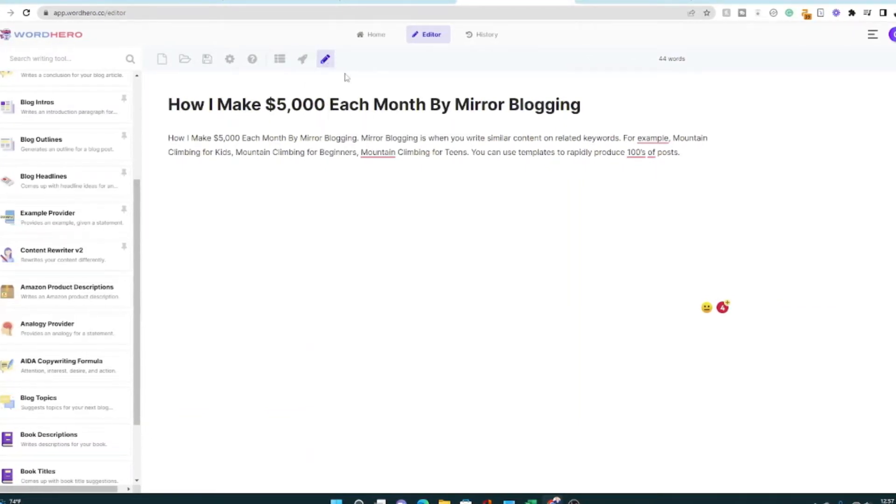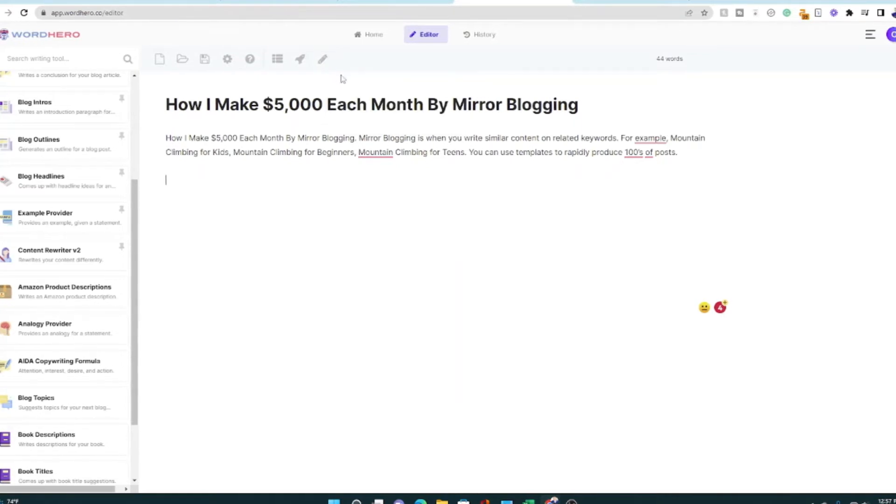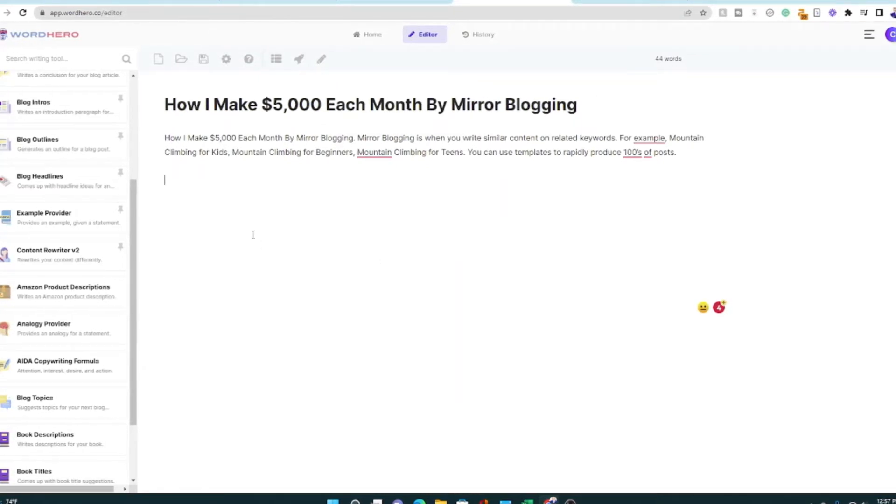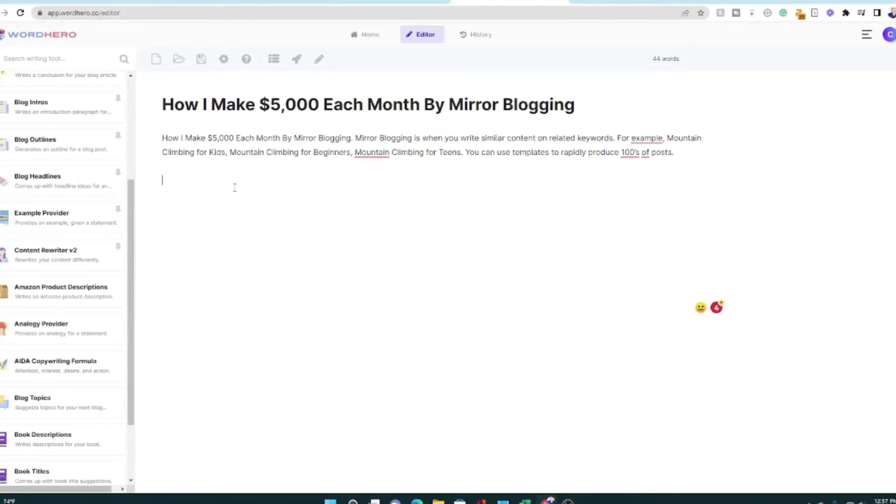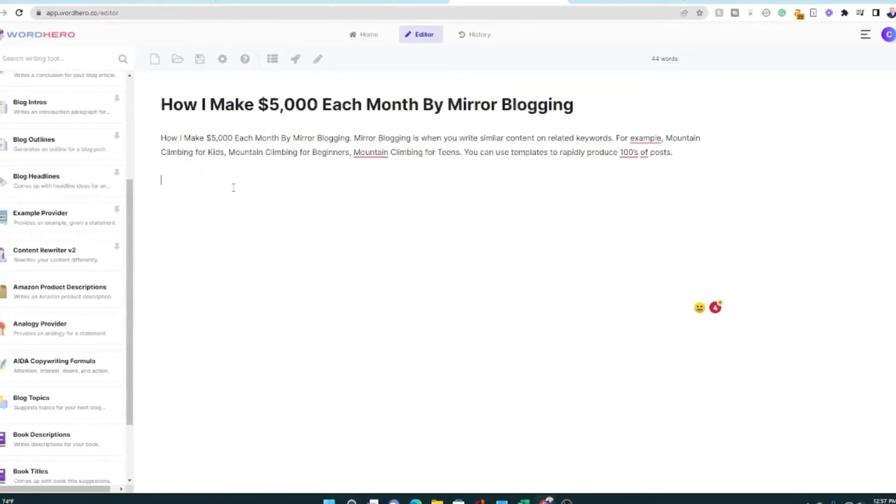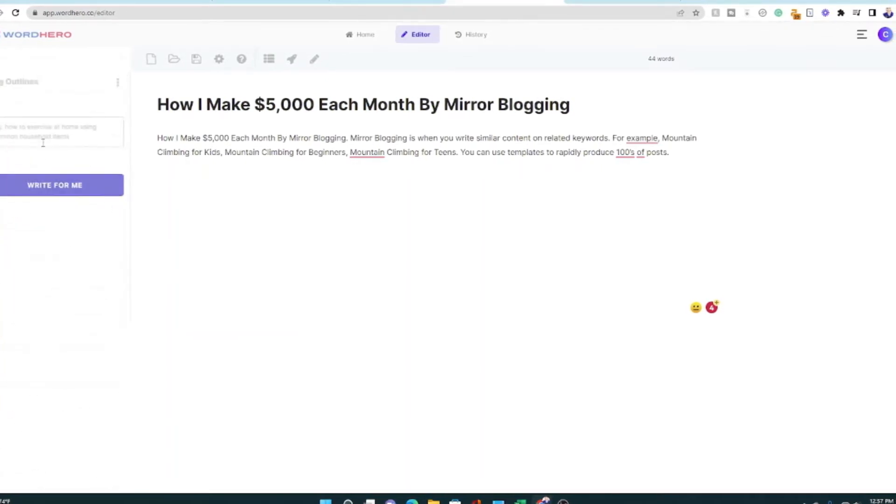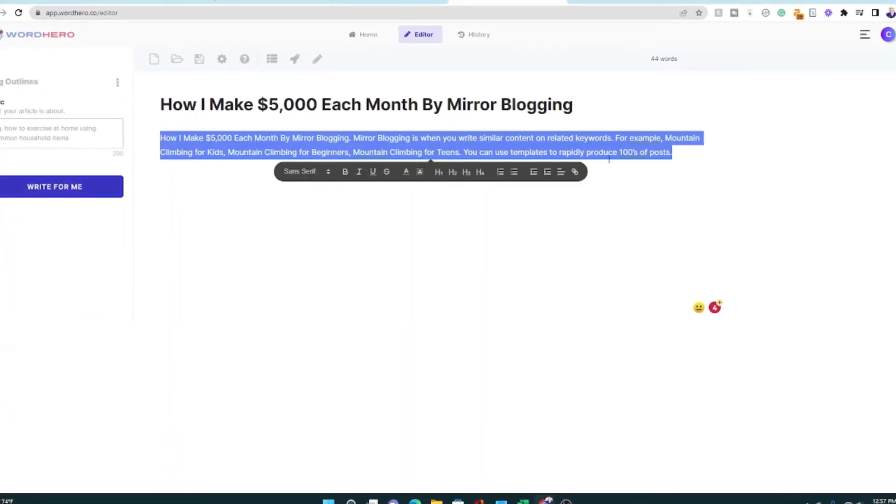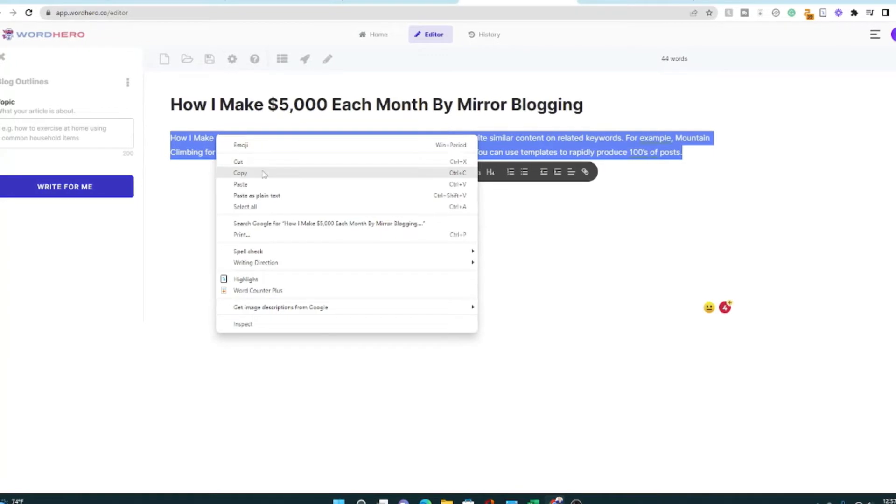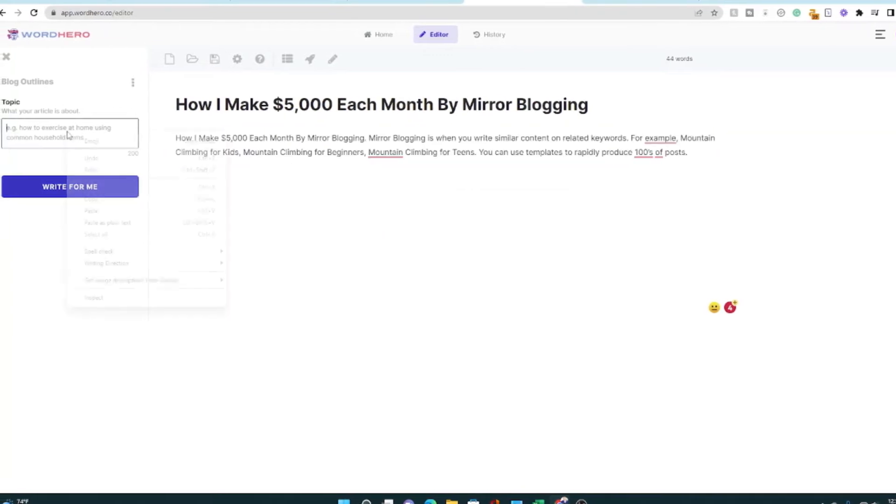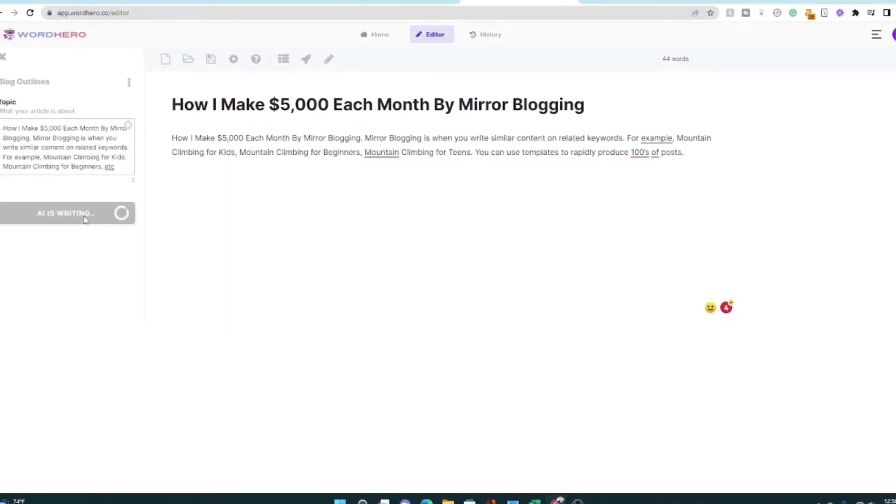You can write more, which will just tell the editor to write you some more information. So right now, what I'm gonna do is use this blog outline. I'm going to go ahead and put all of this in here. Let's see if I can fit it all in. I'm gonna say, write for me.